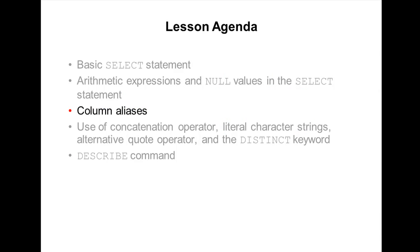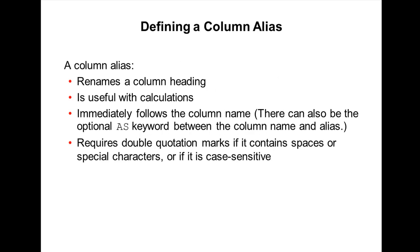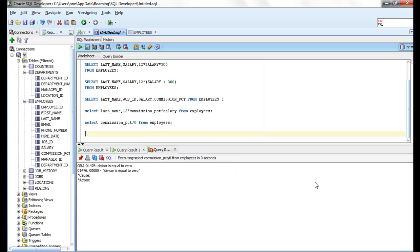Welcome to our next lesson on column aliases. What is a column alias? A column alias is like another name for a column. It is used for renaming the column heading and also when we are doing calculations in the SELECT statement. So how do we write column aliases? Let's take this example.